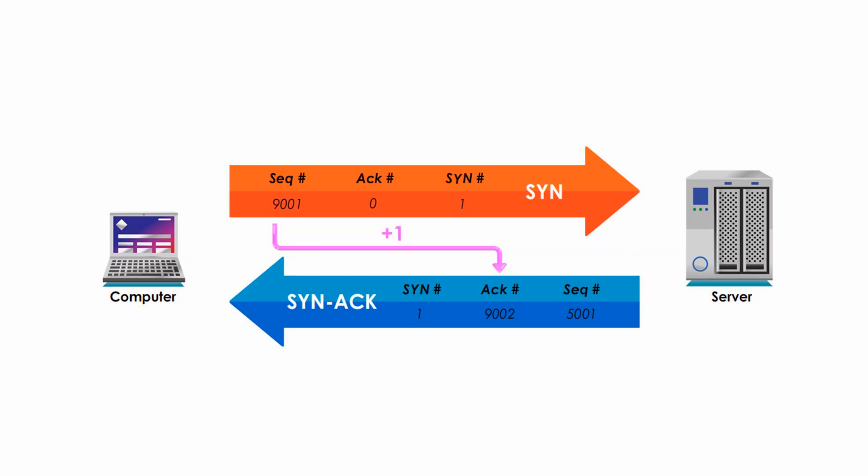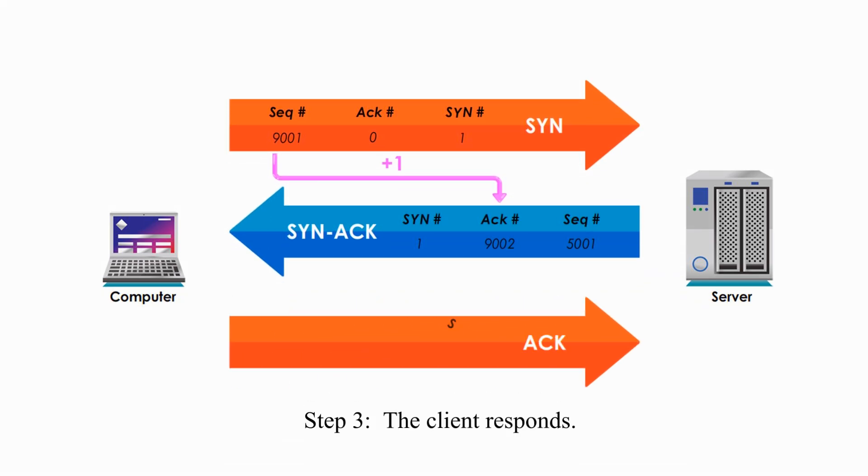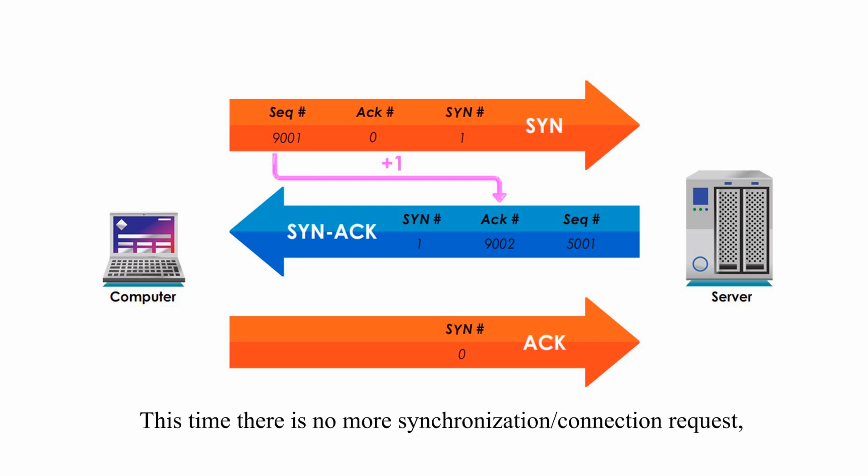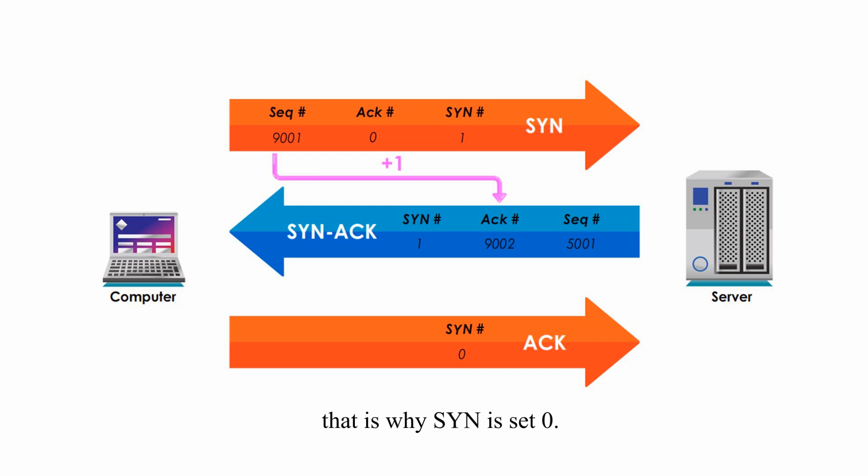Step 3. The client responds. This time, there's no more synchronization or connection request. That's why sync is set 0.